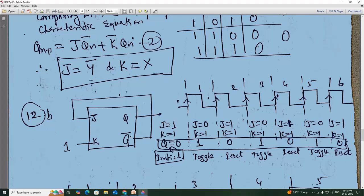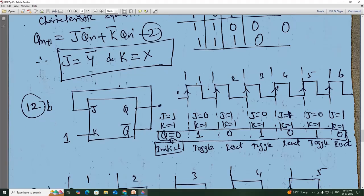For the 12th one, this is Q̄ output. So clock 1 through clock 6 — initially J is equal to 1, because Q is equal to 0, so Q̄ equals 1, therefore J equals 1. For J=1, K=1, it becomes toggle — 0 becomes 1, toggle.